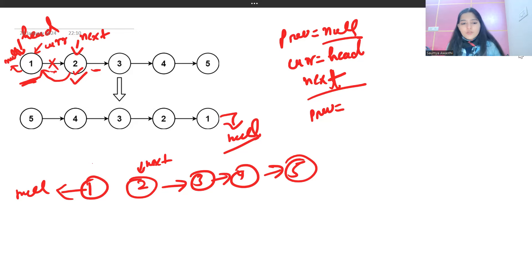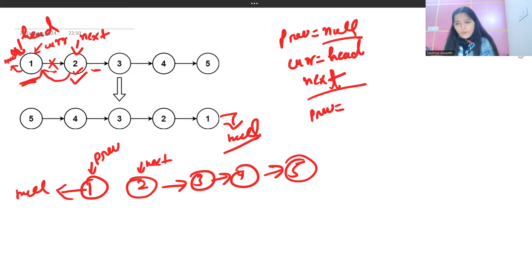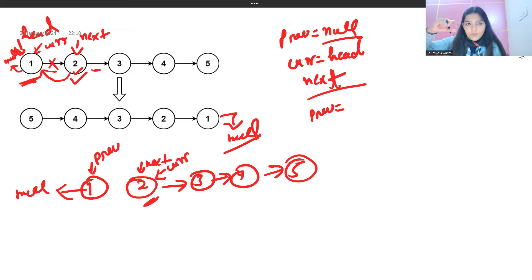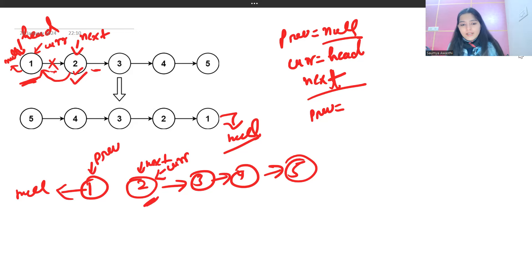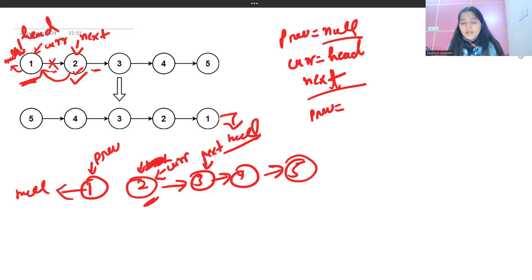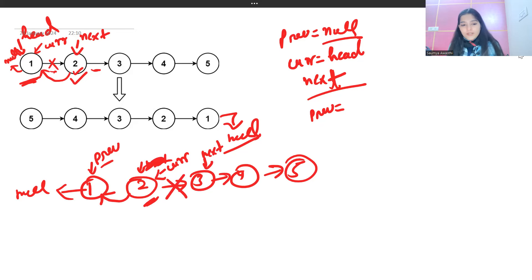Now we update `prev` to be the current node — `prev = current`, so `prev` is now pointing to 1. Then we update `current` to be `next` — so `current` moves to node 2. Now we want to create the link between 2 and 1, but first we store `next = current.next` (pointing to 3). Then we set `current.next = prev`, so 2 now points to 1. That link got created and the link from 2 to 3 got broken.